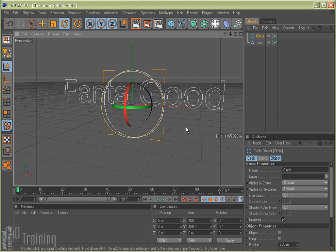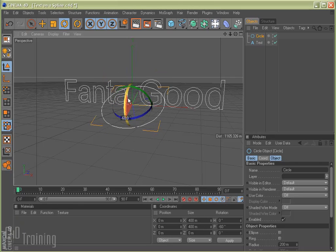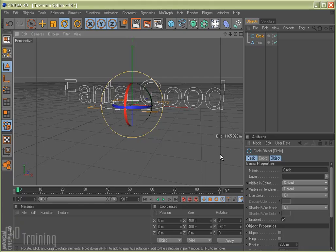So there's my circle. And I'm going to go ahead and rotate my circle so that it's kind of flat because that's the way I want the text to wrap around it. So by clicking on that and holding shift, I can constrain it. And there we go, 90 degrees.